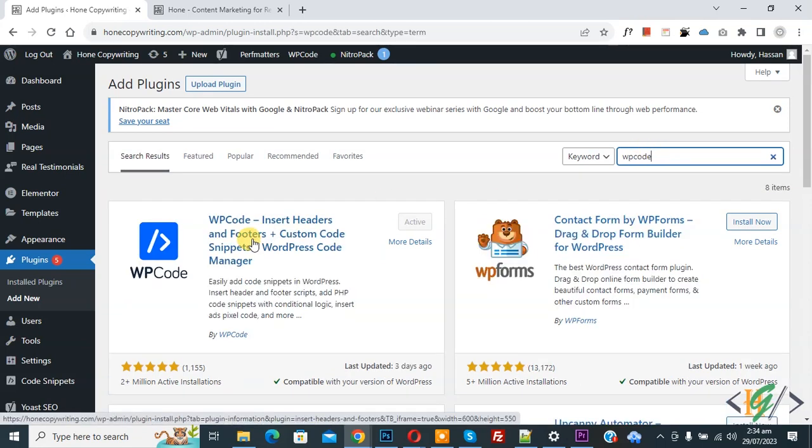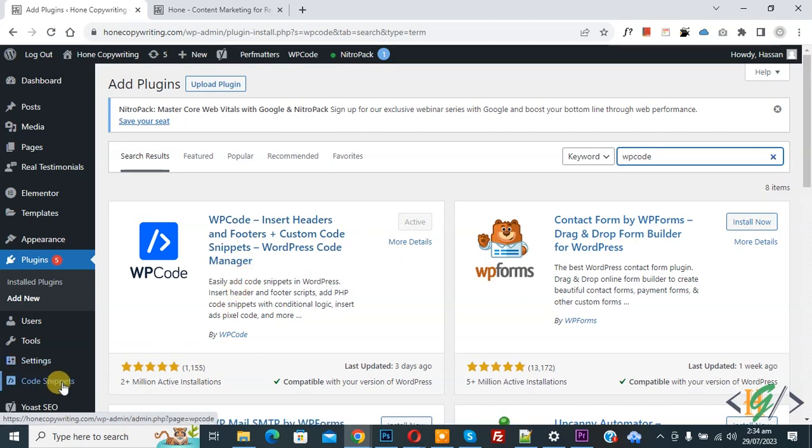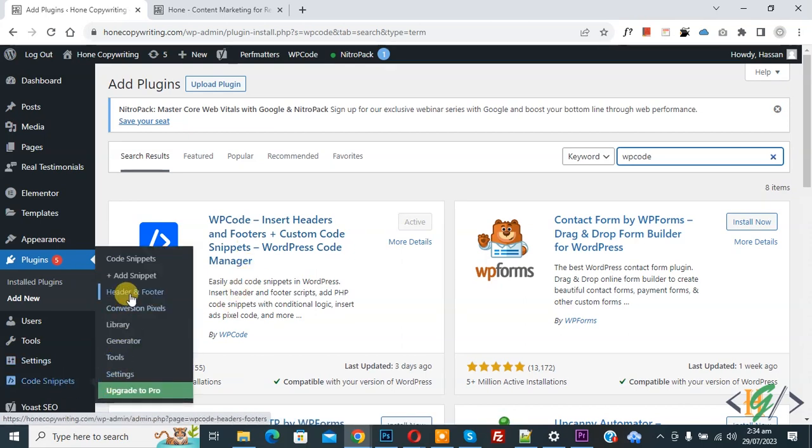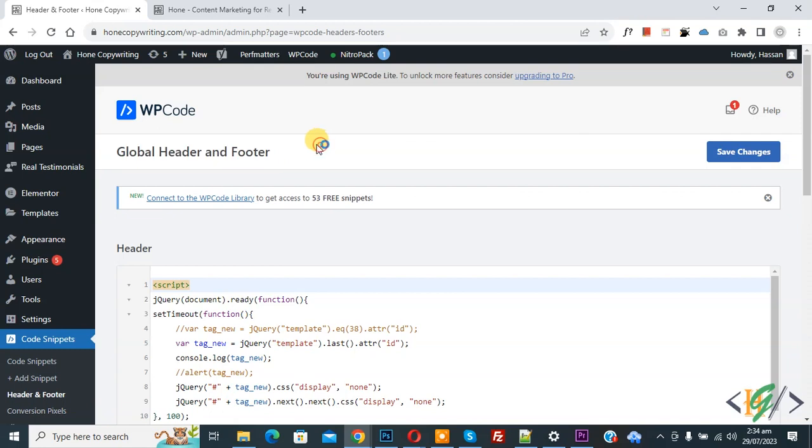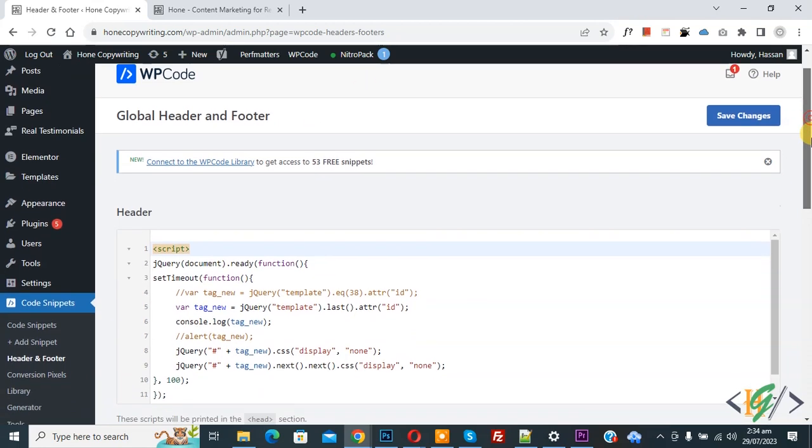You will install this plugin and activate it. After activation on left there you see code snippet, then you see header and footer. Click on it. Now global header and footer section open.